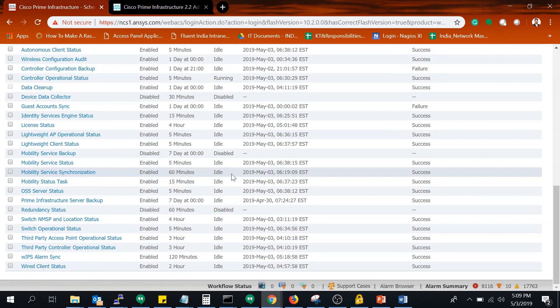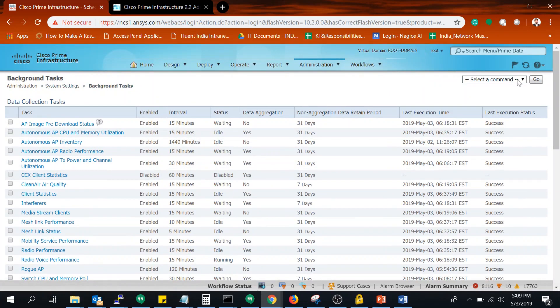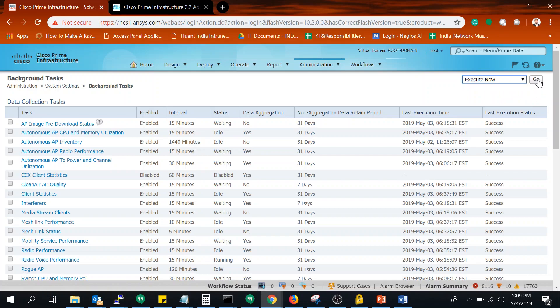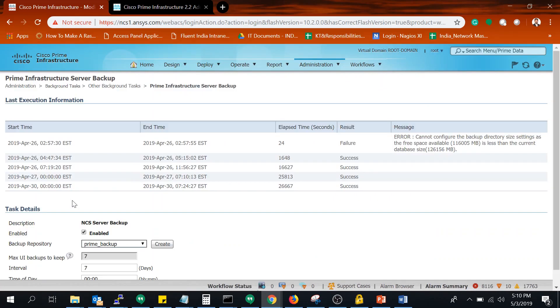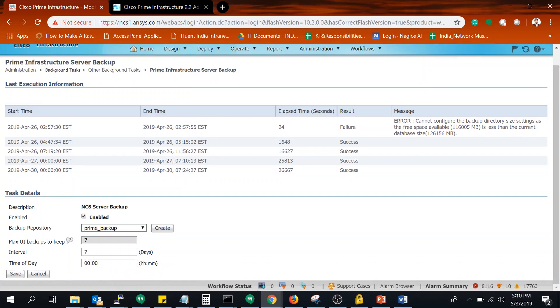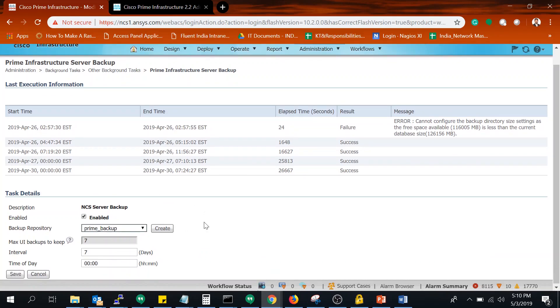Now let me go back into the GUI and into Background Task to show how to initiate the backup. Select 'Prime Infrastructure Server Backup,' go to the top right dropdown button, click 'Execute Now,' and then click 'Go.' At this point the backup will start executing and will transfer to your FTP server. If you do not want to do this manually, you can set an automatic schedule — for example, every week at 12 o'clock — so the backup initiates automatically.